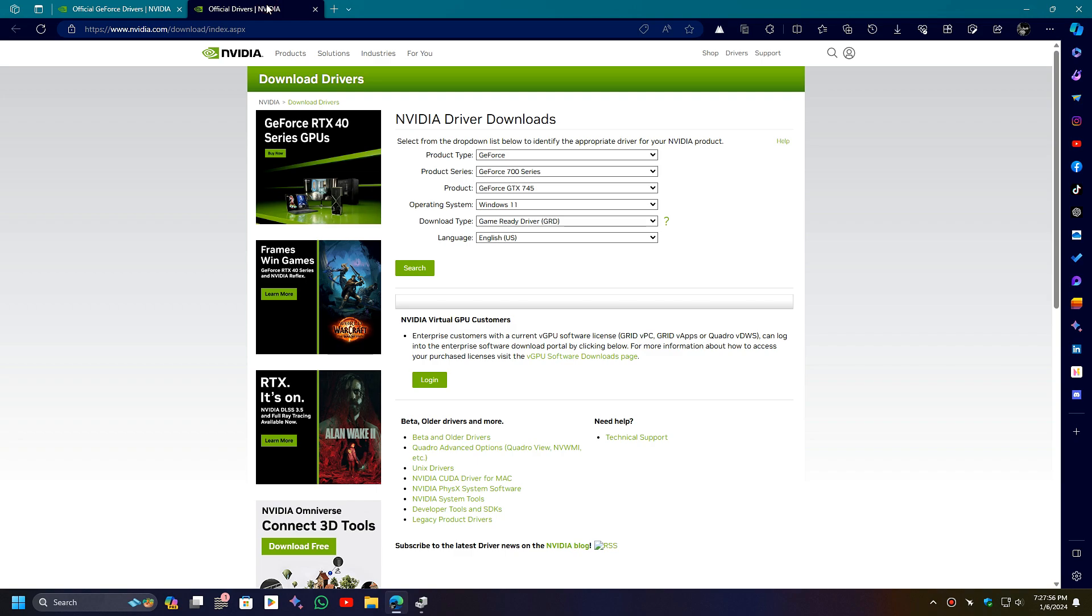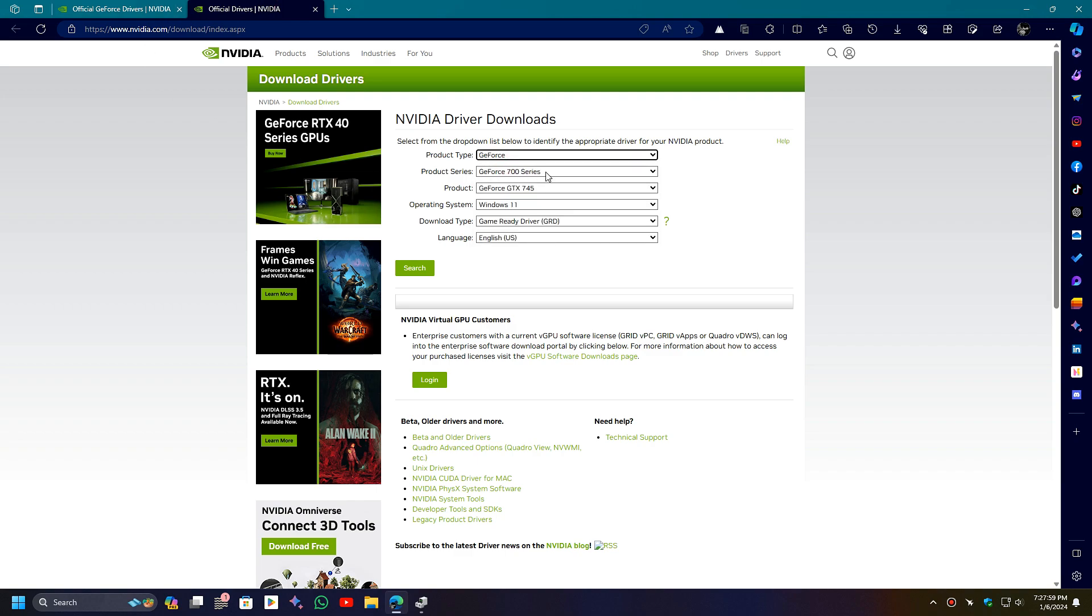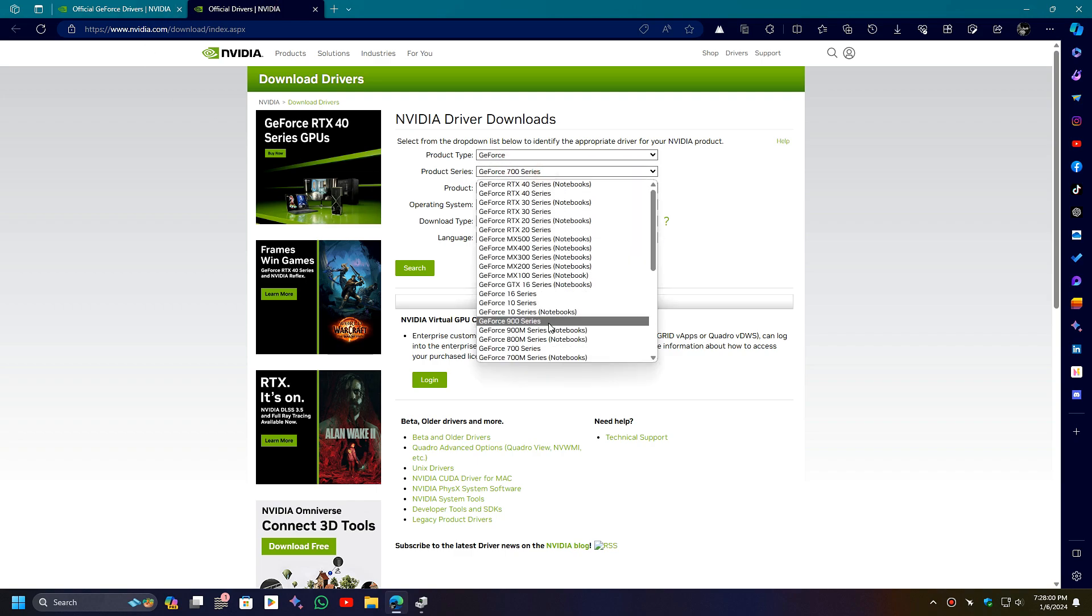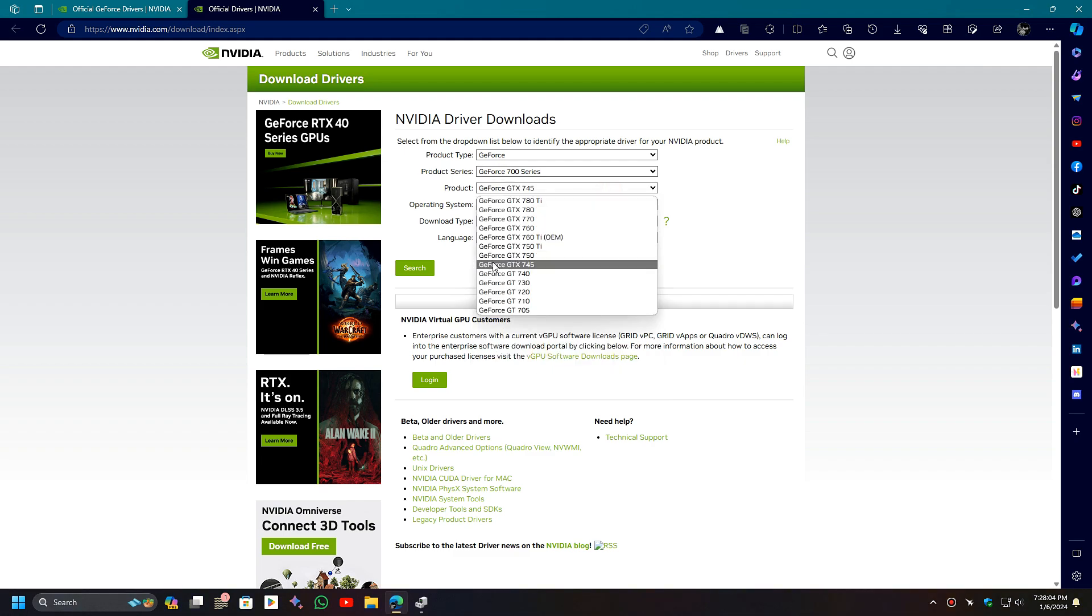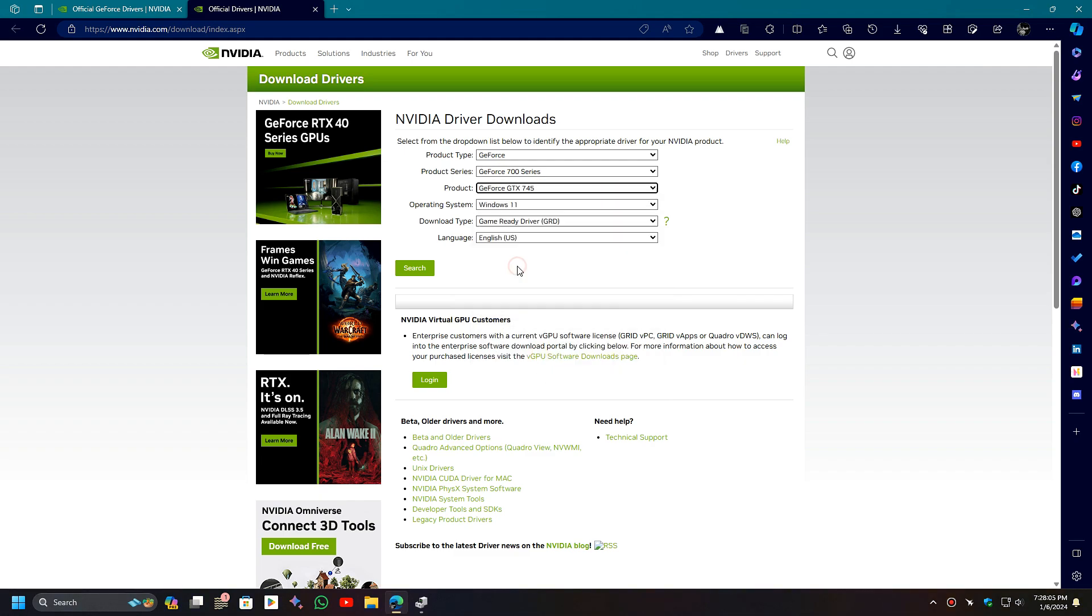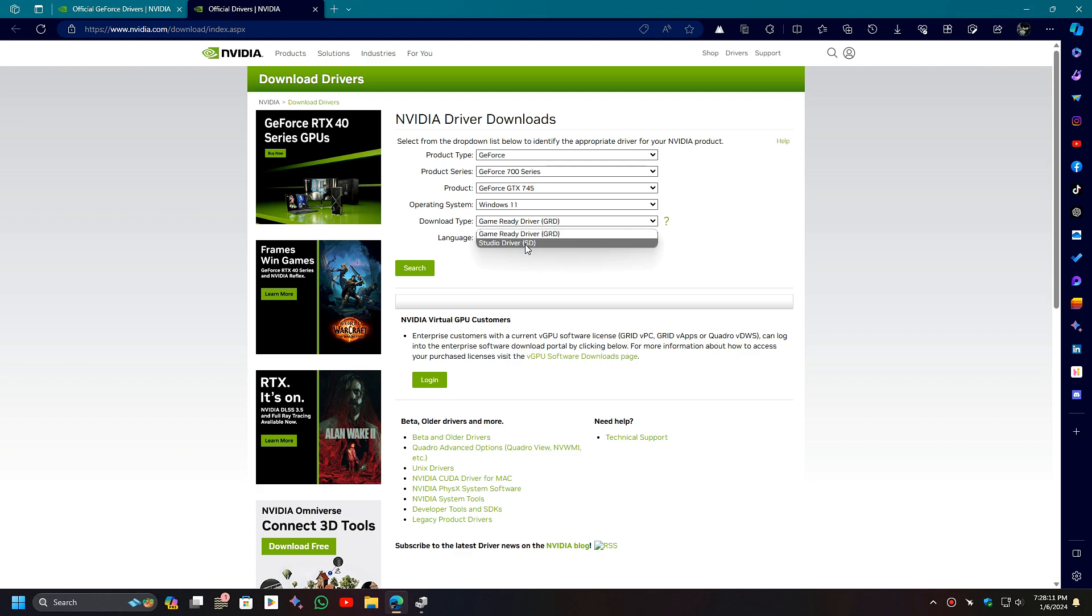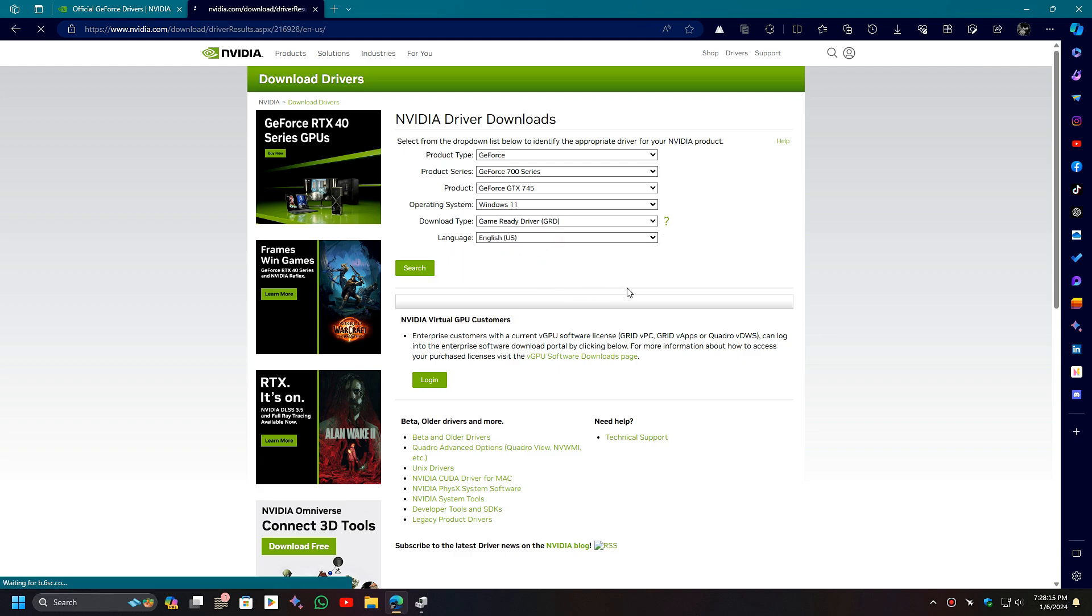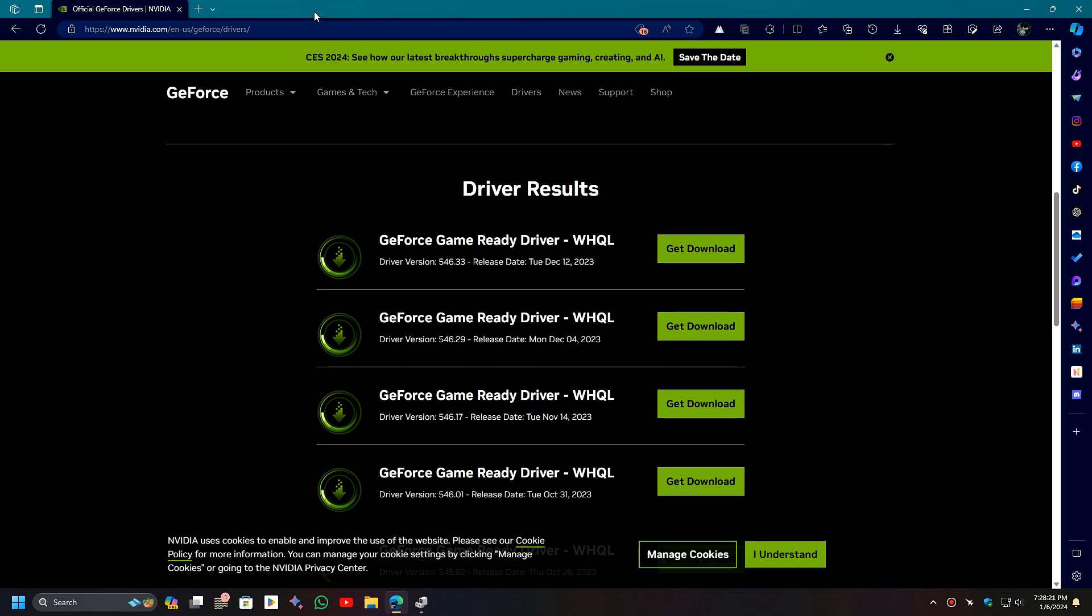The same procedure applies here: search for your GPU name, set the operating system, language, and preset type, and press the search button. Then download this driver and install it on your PC and your problem will be fixed.